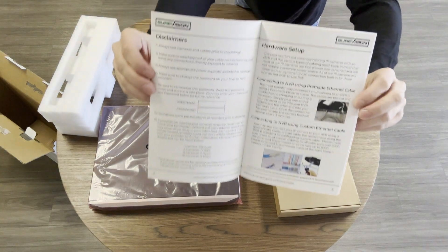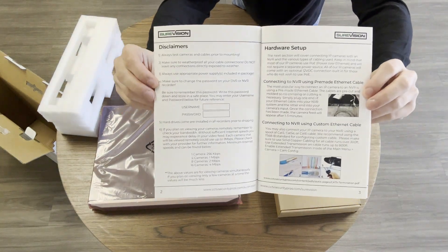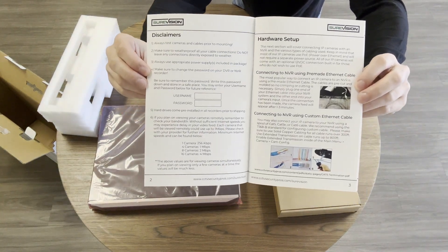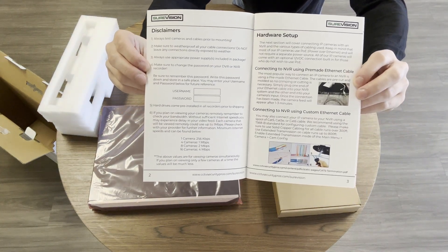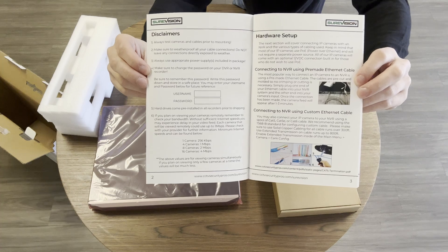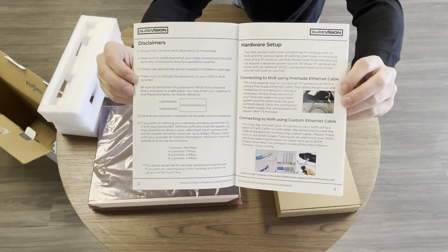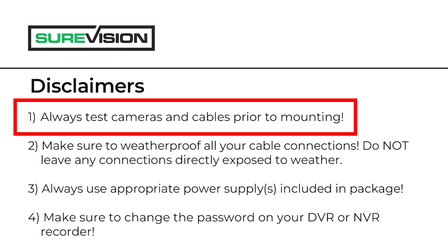You should also read the disclaimers on page 2. The only one I will point out here is disclaimer number 1. Always test cameras and cables prior to mounting. This is imperative to figuring out any potential problems as soon as possible. If you're making your own Cat5e or Cat6 cables, be sure to use one of the common standards like T568B.